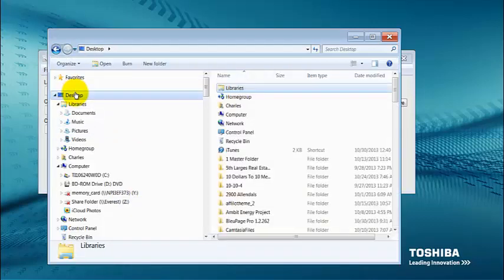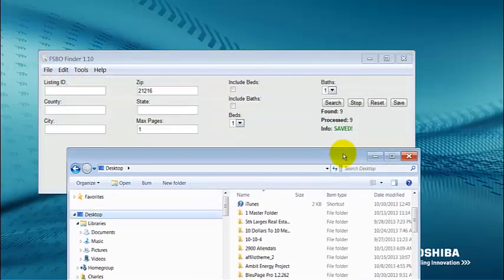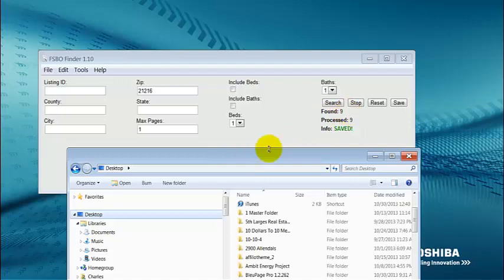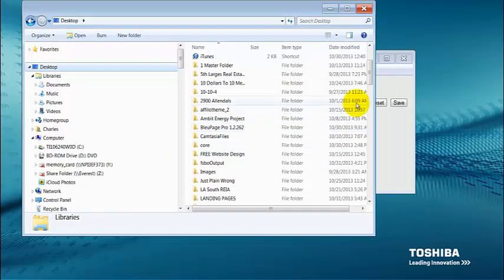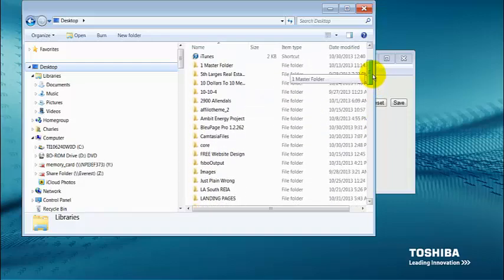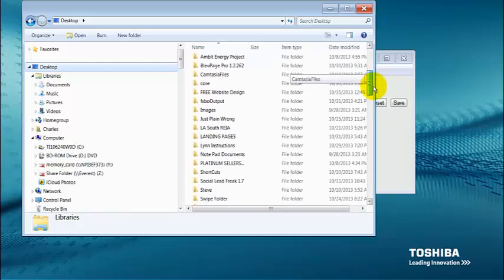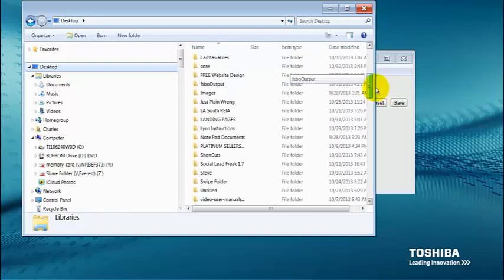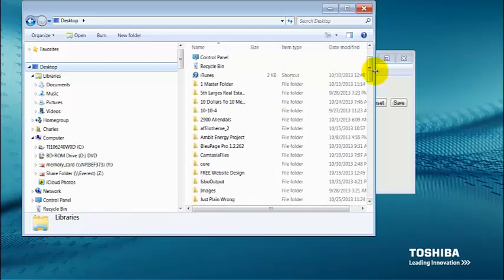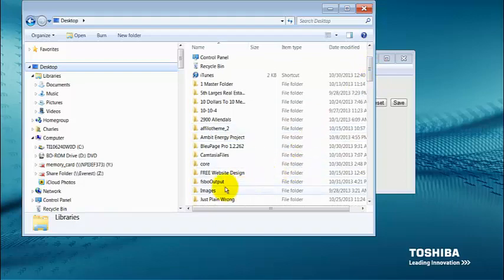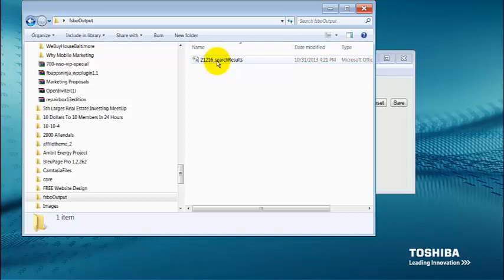If I click OK here and go to my folders, I'm looking for the one that's named output. Remember, we did an extraction for zip code 21216 and it found nine records. I'm looking for the for sale by owner folder. There it goes. For sale by owner output, that's the folder it automatically makes for you where it will put all your records that it extracts. I click on it and open it up. There's 21216 search results. Opening the Excel spreadsheet up.